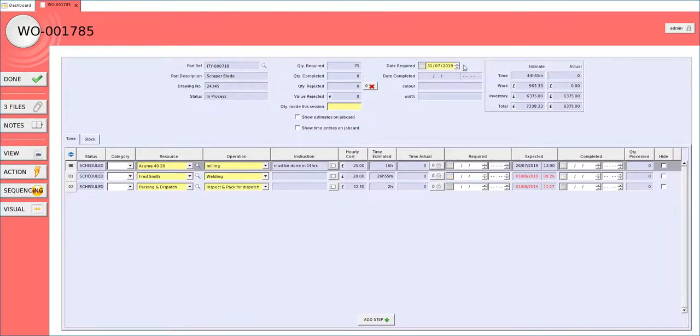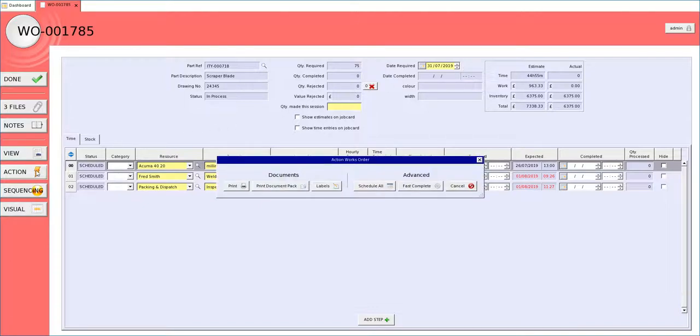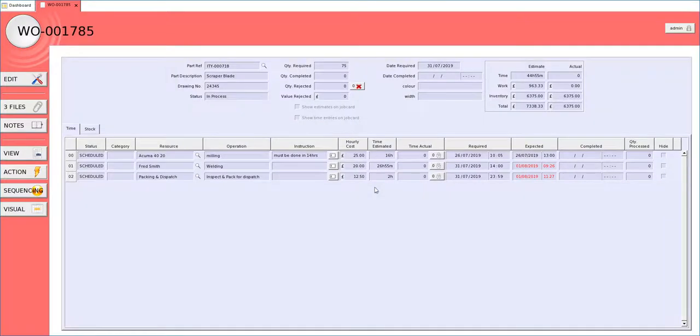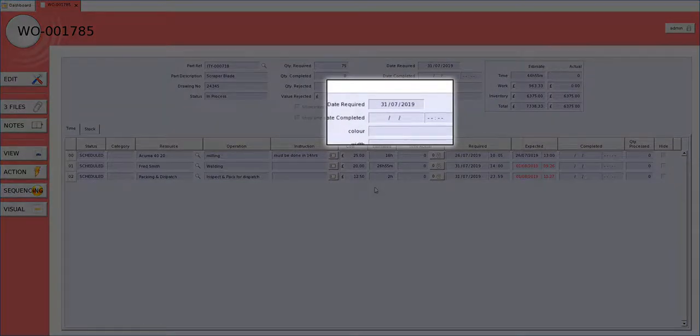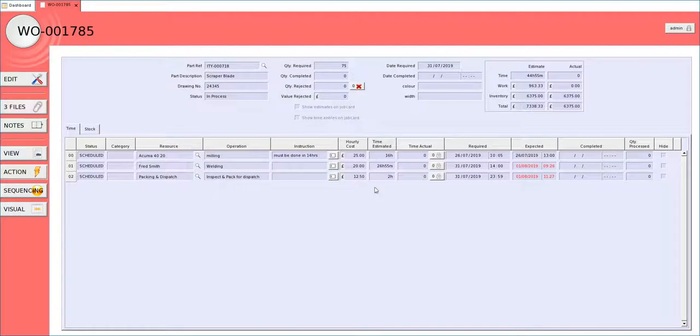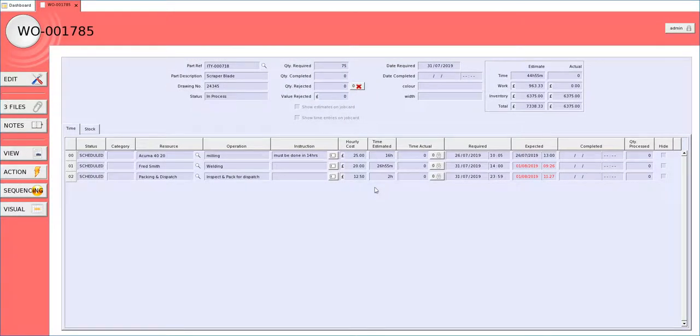A quicker alternative for me to load these onto the schedule is to go into action and schedule all. What schedule all will do is it works back from the works order required date and back calculates from the final operation backwards using both the estimated time which calculates the expected date to be complete.